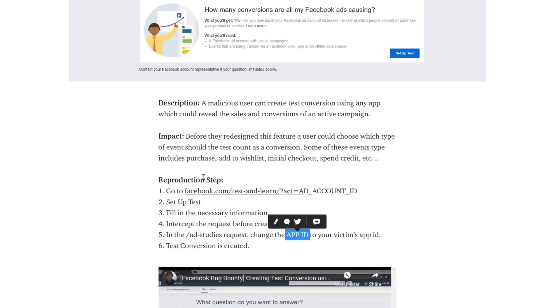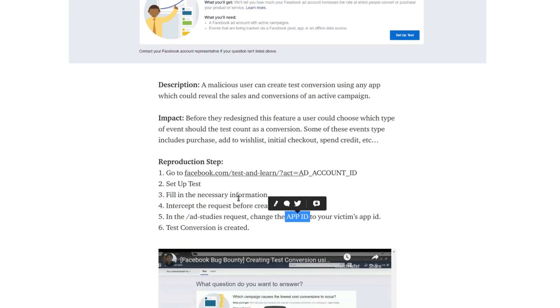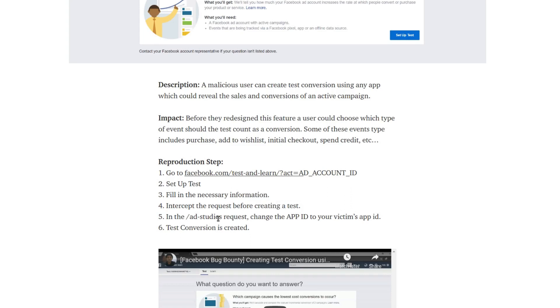Just before creating a test in the ad studies request, there was a request going to this URL endpoint. He changed the app ID to the victim's app ID.